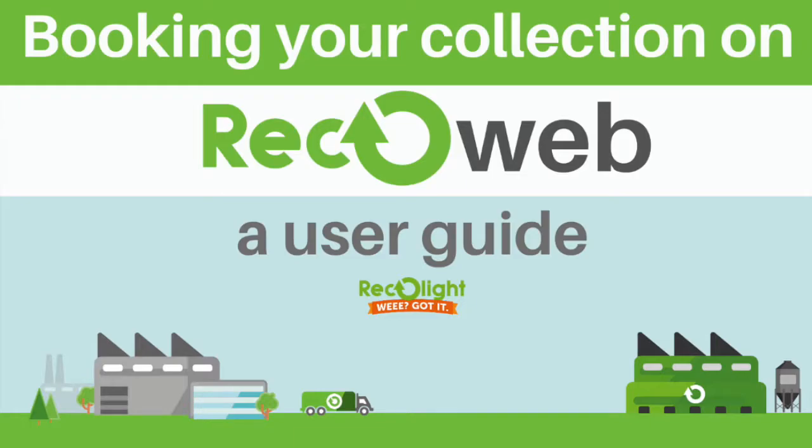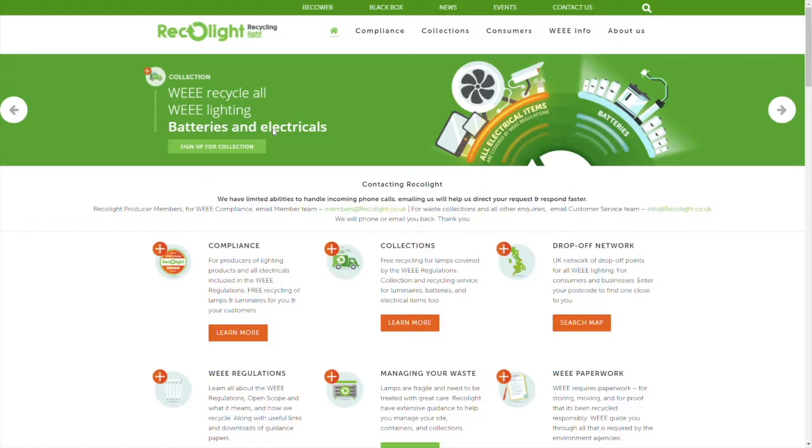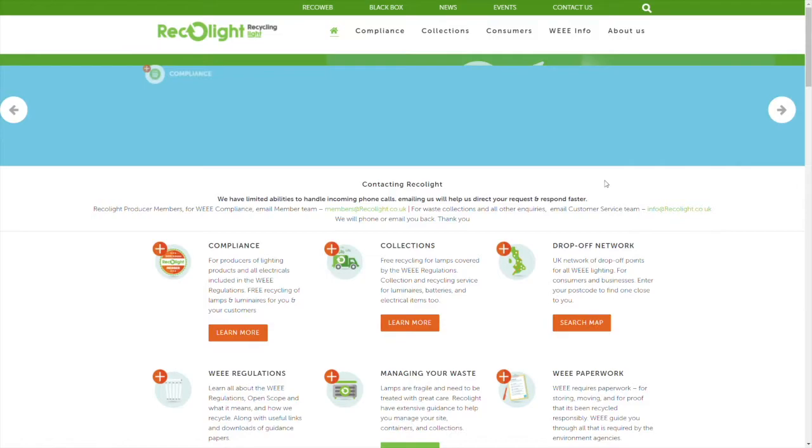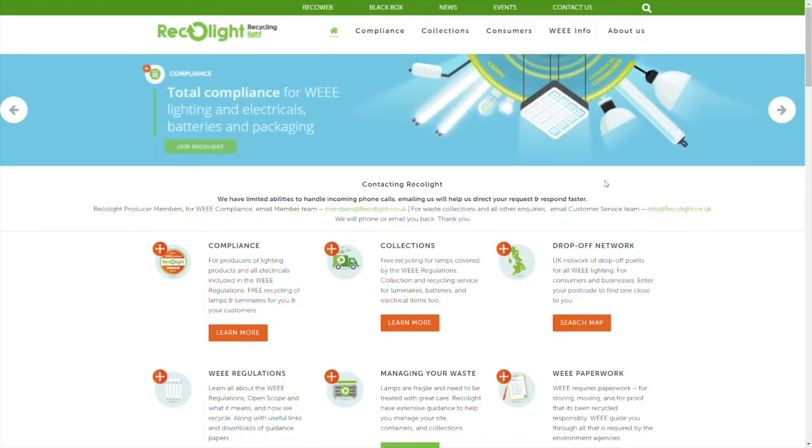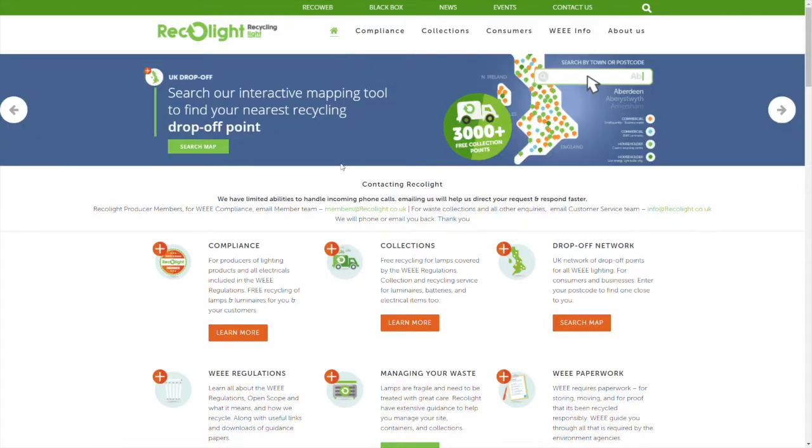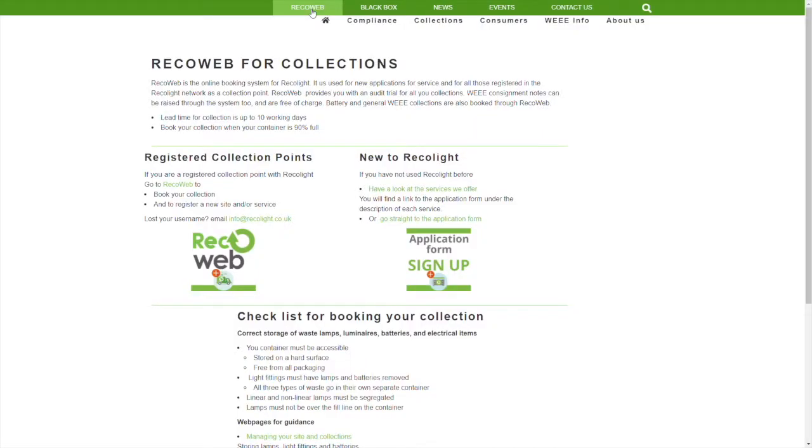Hi and welcome to Recallite. If you're looking to book in a collection for one of your Recallite containers, please visit recallite.co.uk. Once you're on the homepage, you'll need to click on Recallite which you'll find at the top of the page.